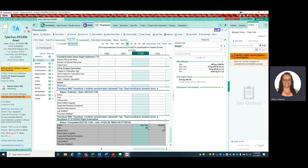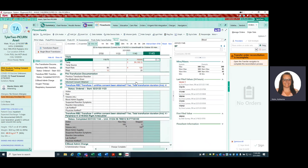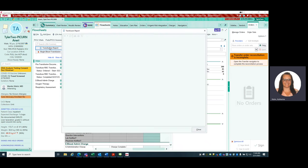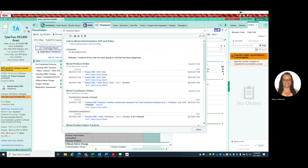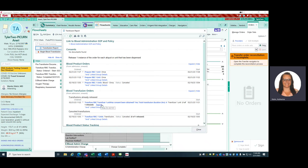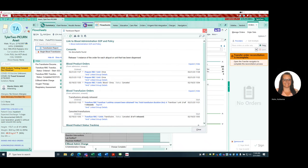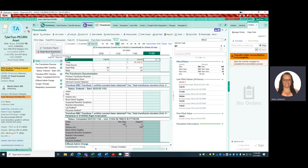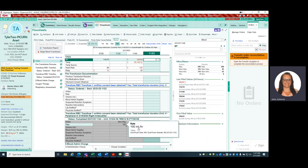The same process for blood is for platelets or for cryo or any other products. You will always go to your blood flow sheet. Go to your transfusion report. Find your product. This will say release and you can hit release. And then begin blood transfusion to start the process that will activate this row so you can document and document the start of your blood.